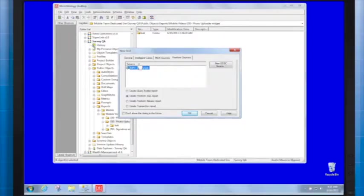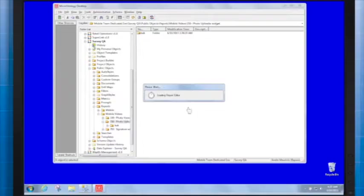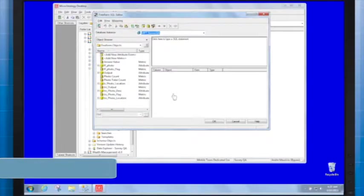In our case, the database instance is called MPT_SurveyQA. In the upper pane, insert the following text.